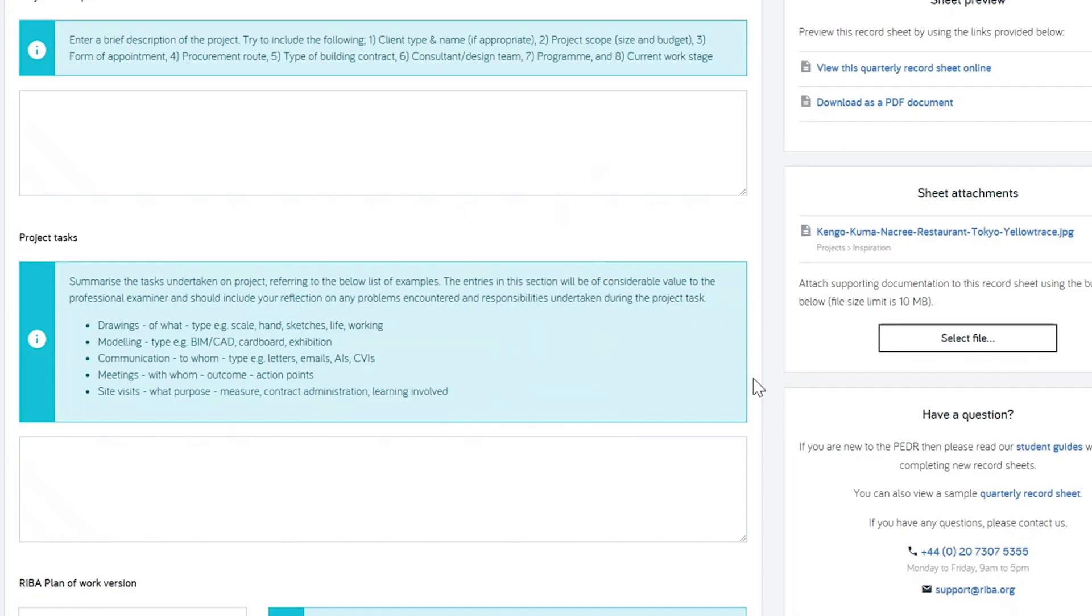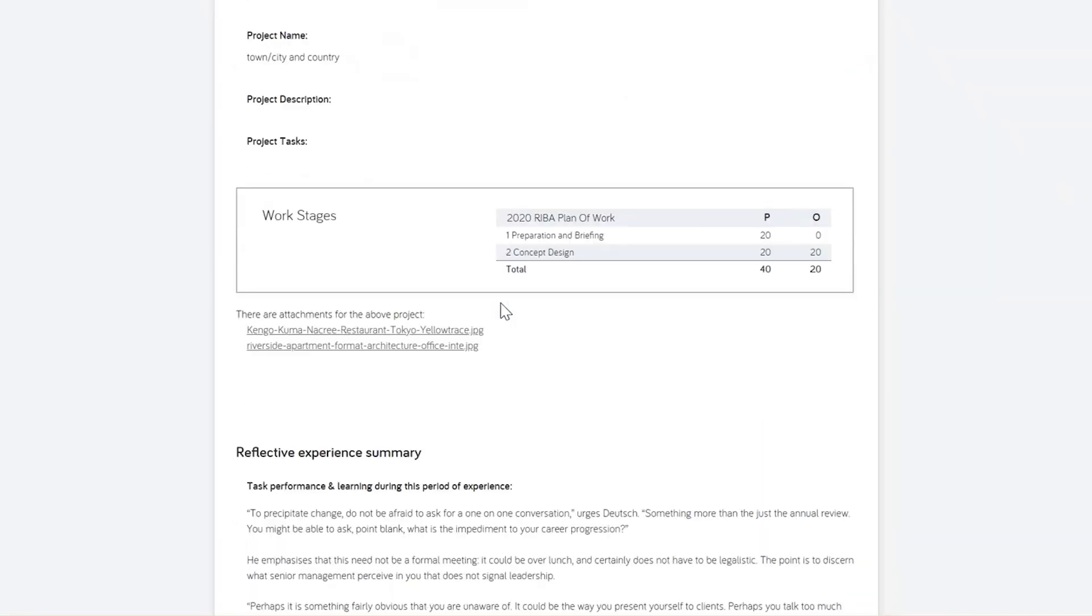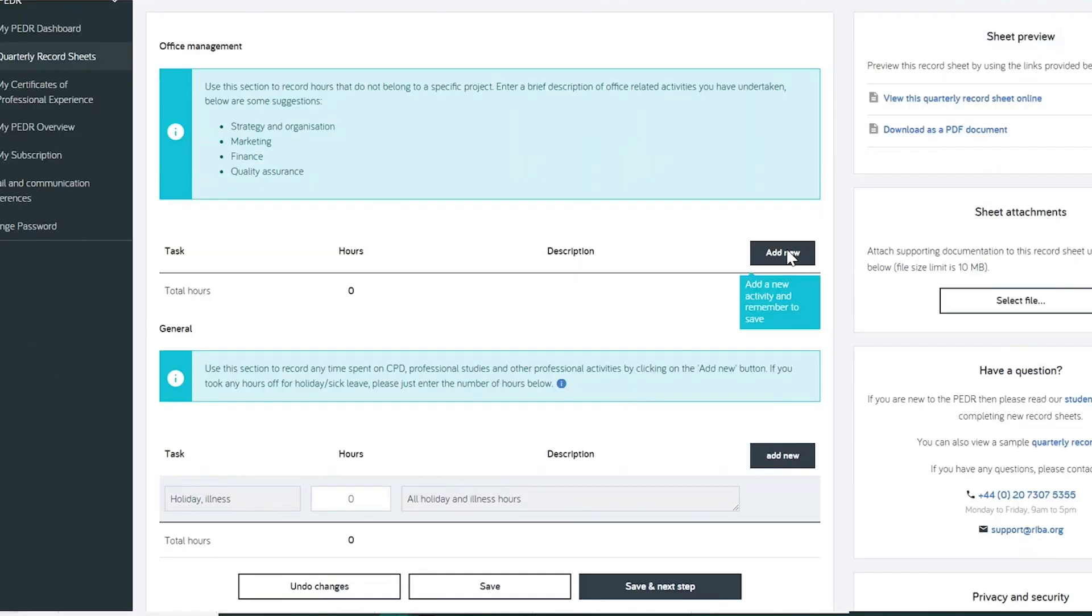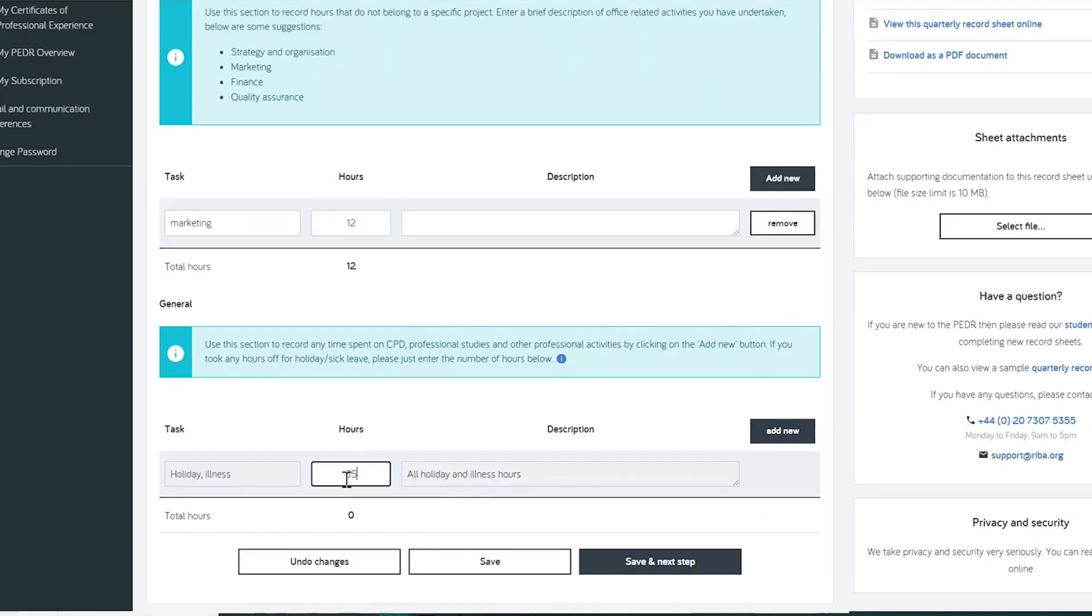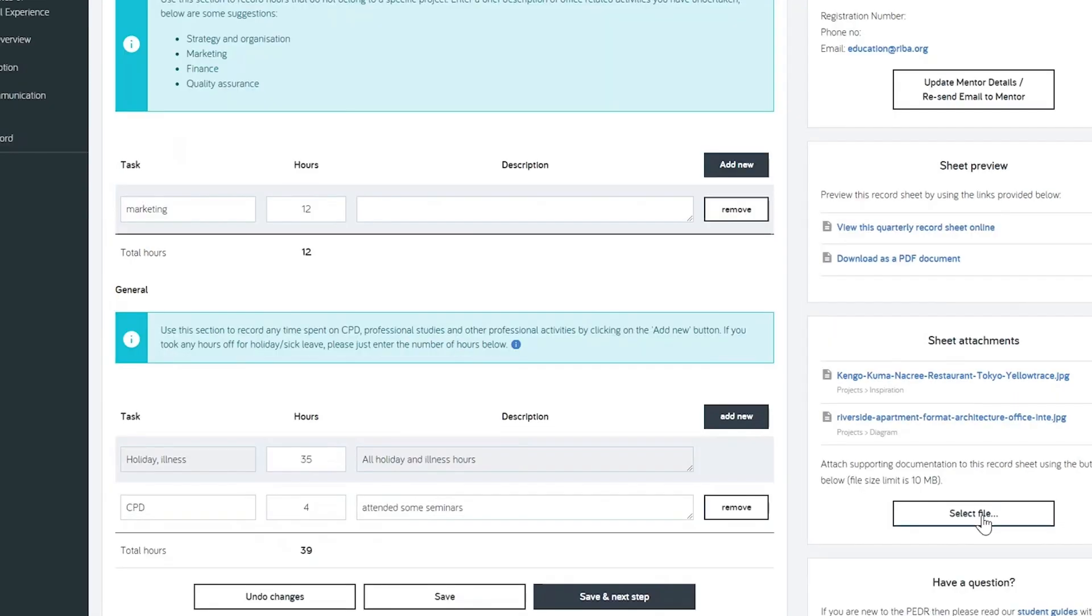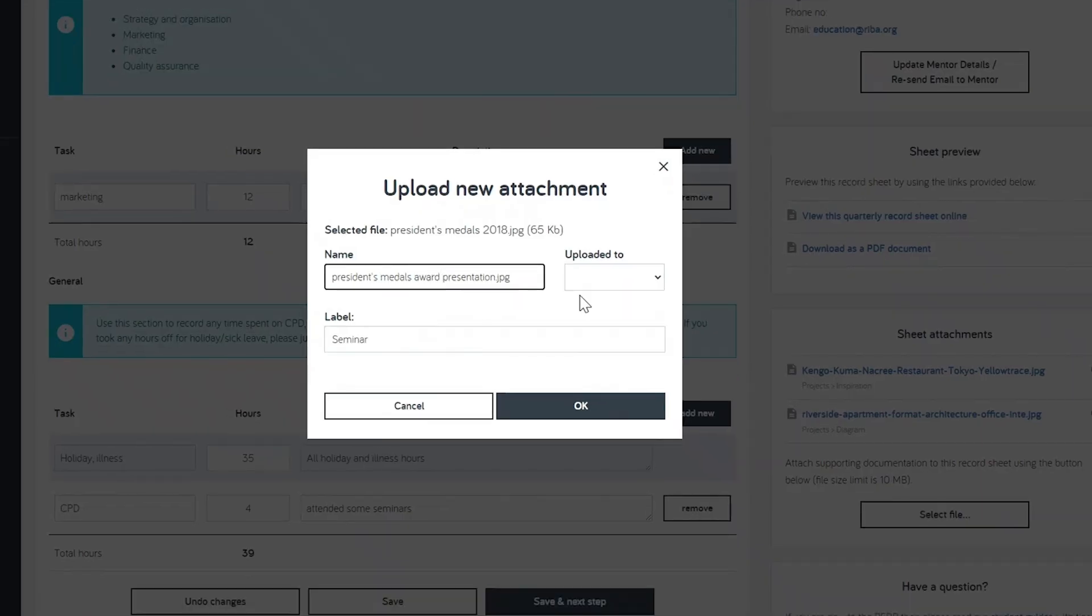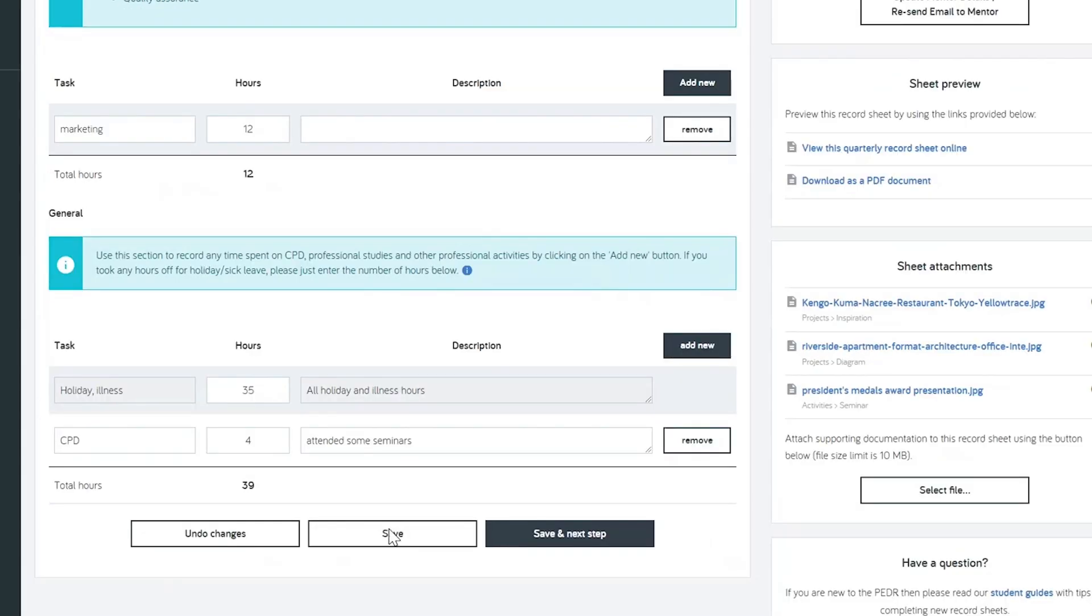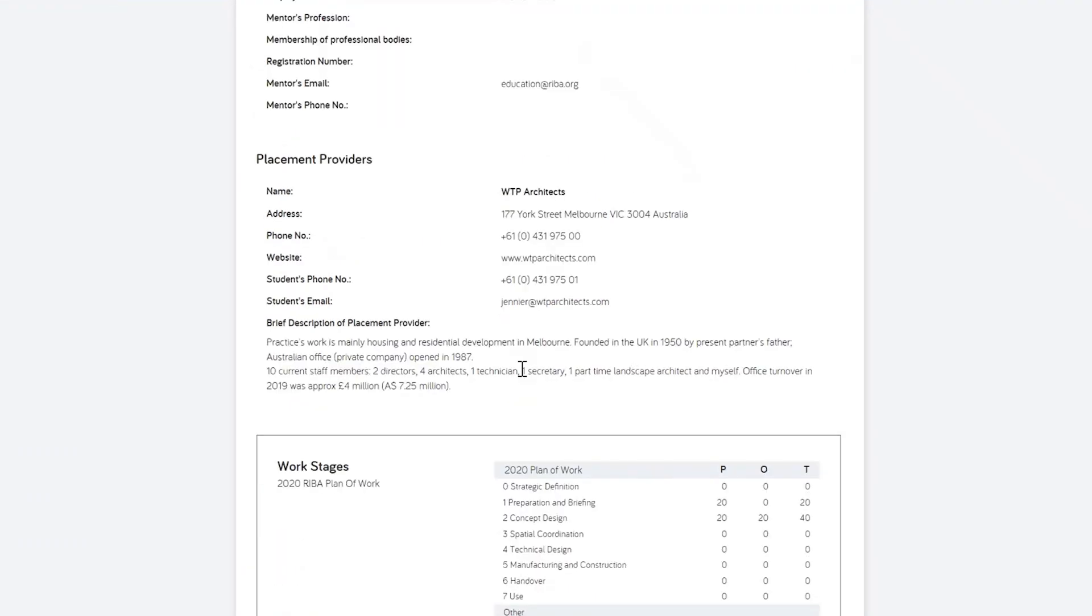After saving your attachments, users including mentors and PSAs can find them linked in the online version of the record sheet. The activities section allows you to record non-project hours, and you will find some suggestions in the information boxes. Holiday can be added to the provided box, and like in the previous project section, you can upload sheet attachments to show visuals, for example showing slides from a CPD event.